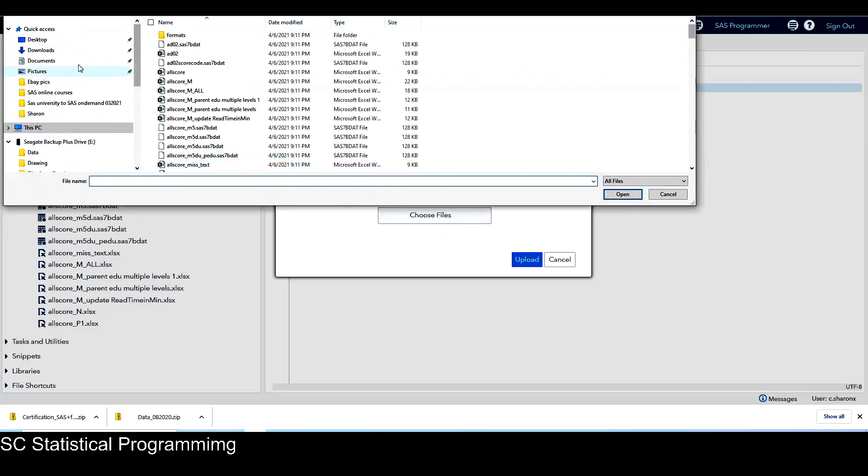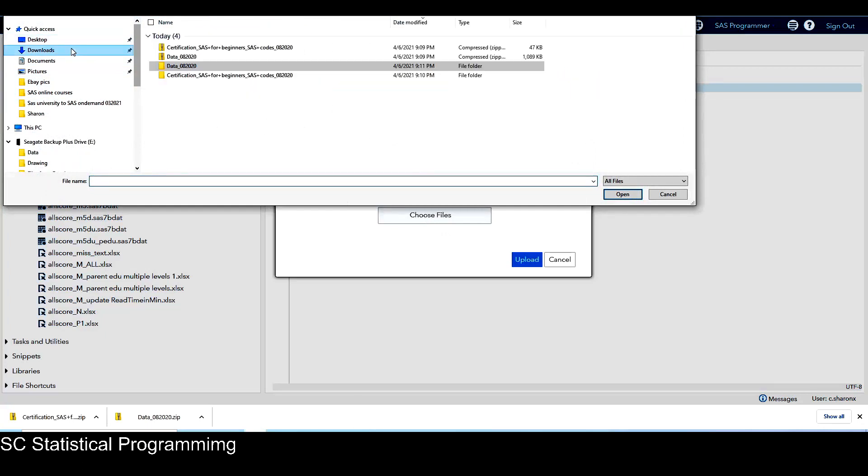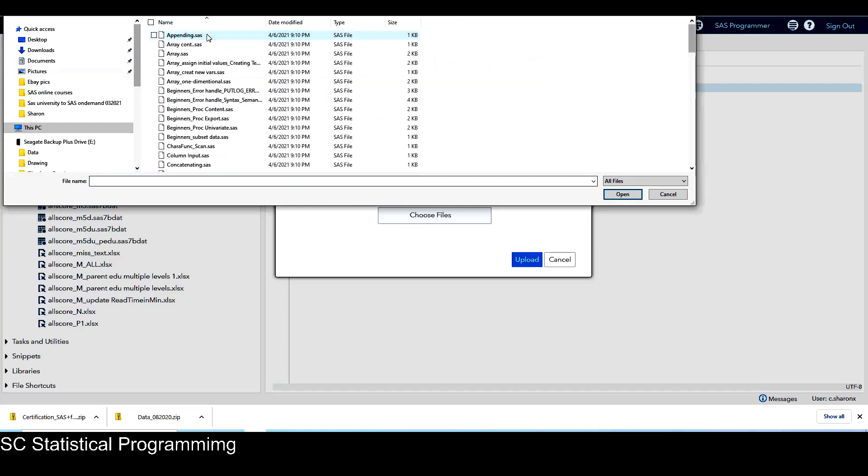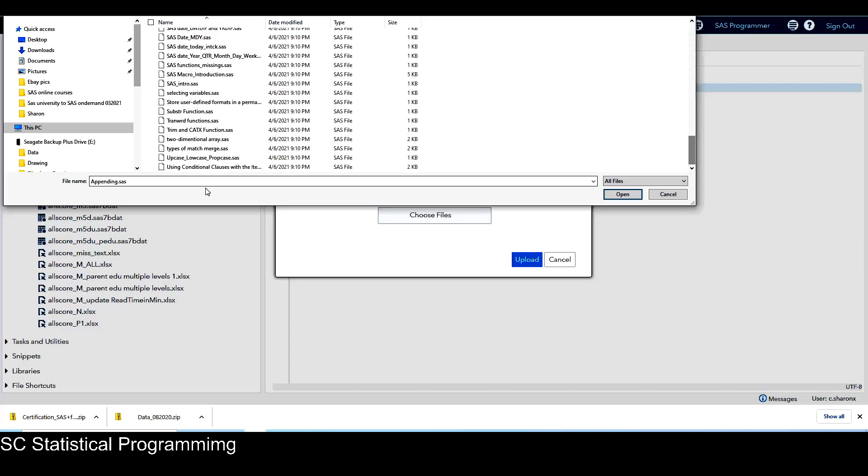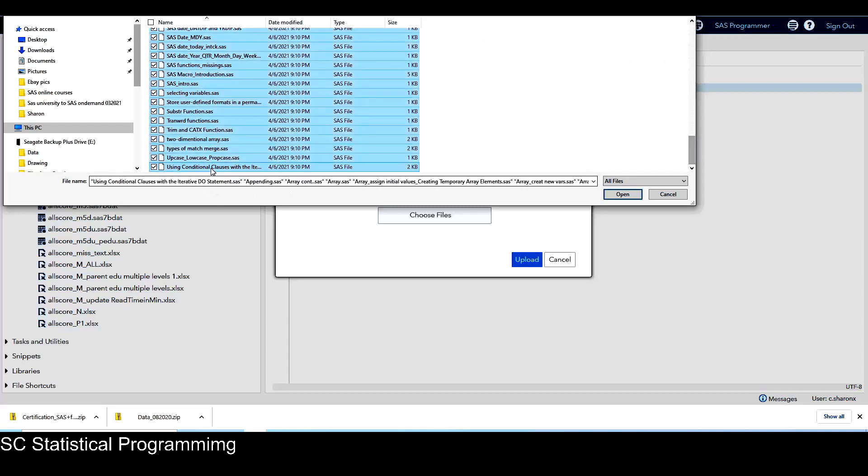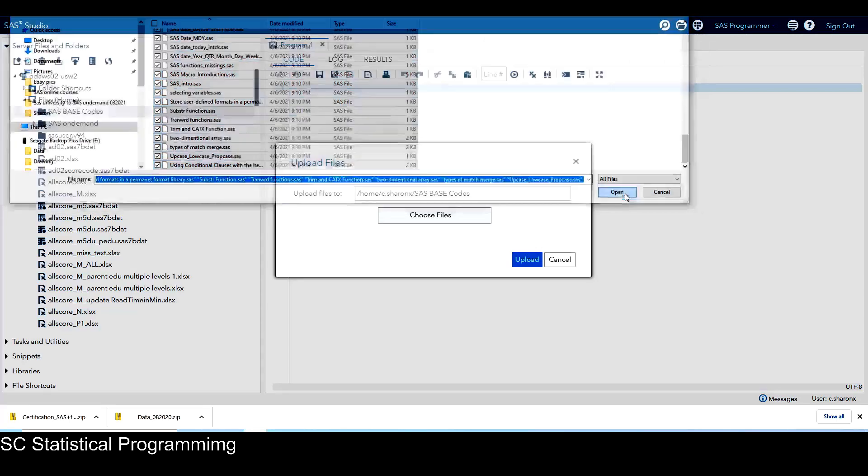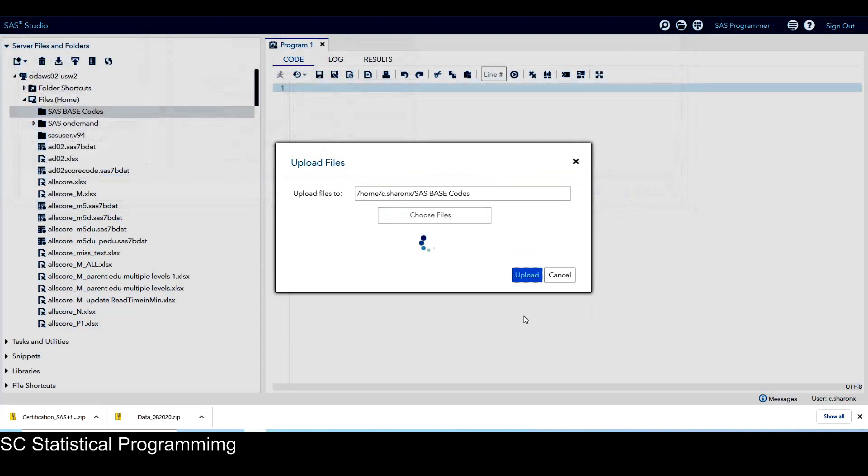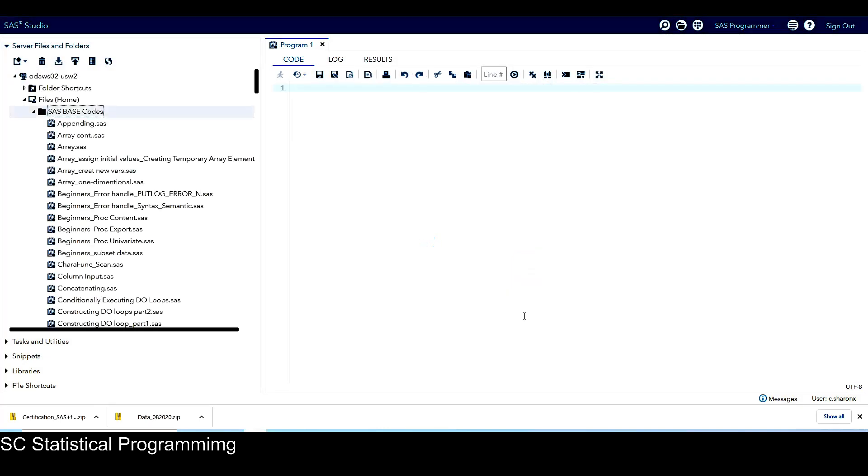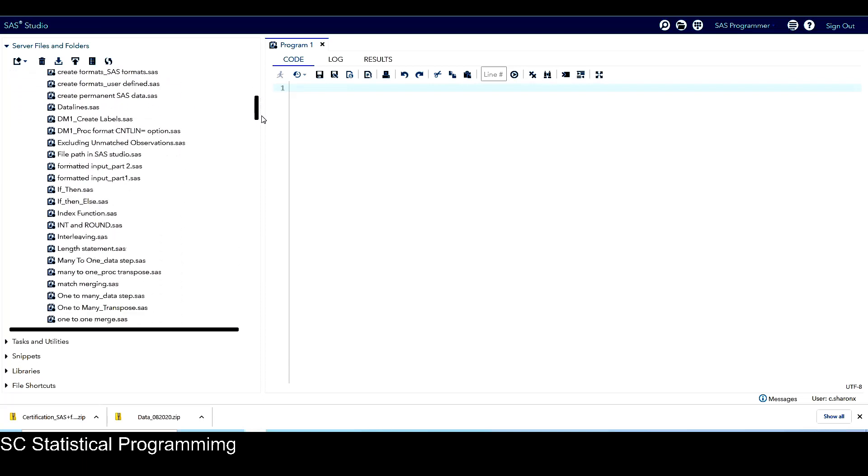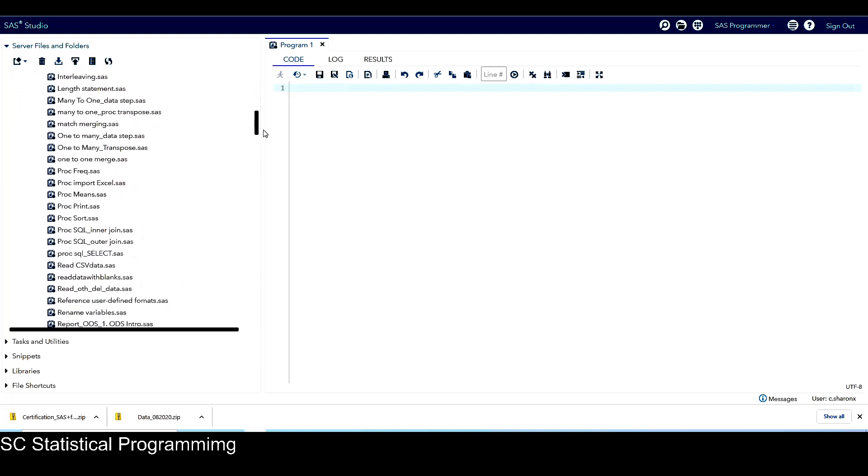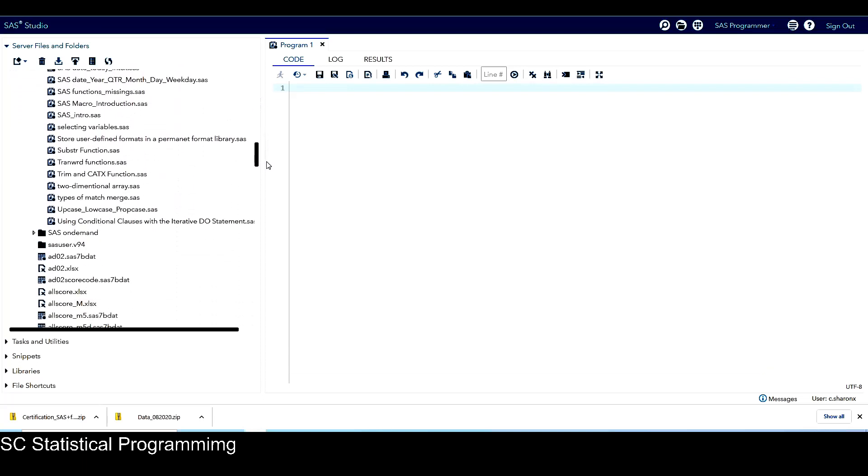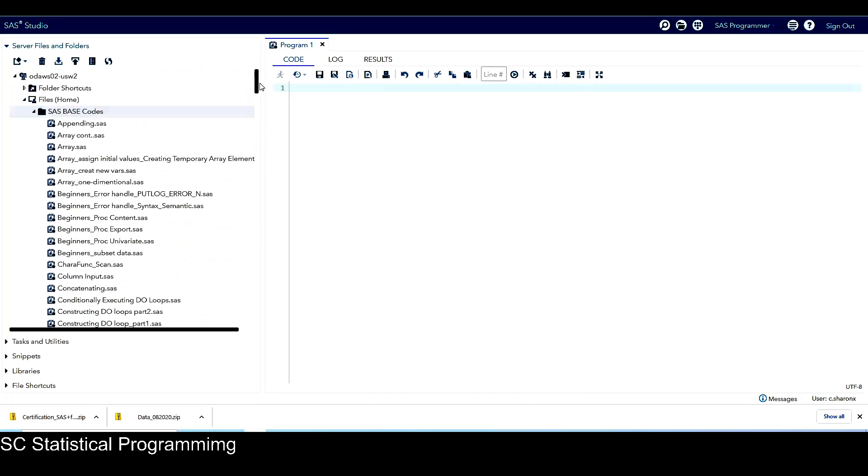And then we go to the downloads, and this is the SAS code folder. And then I choose all of them, all the files in this folder. And click on open, and upload. So we can see under this subfolder SAS-based codes, I have all the SAS codes for this SAS-based course.